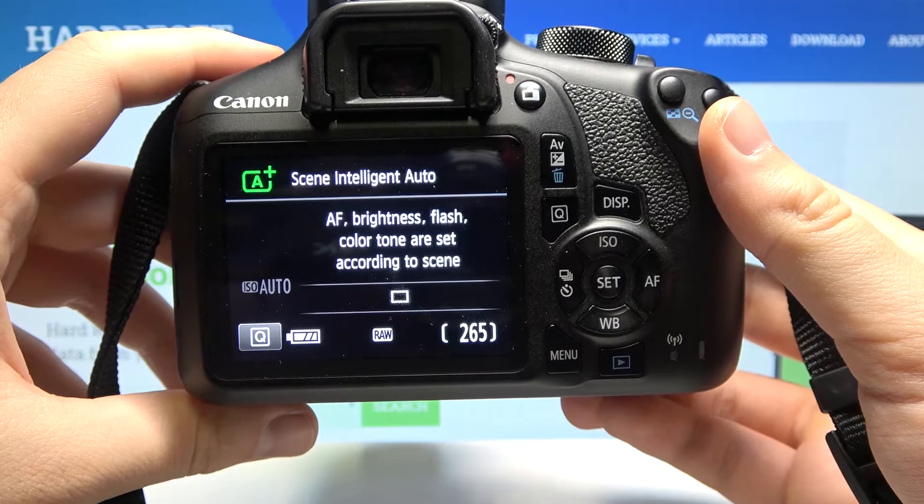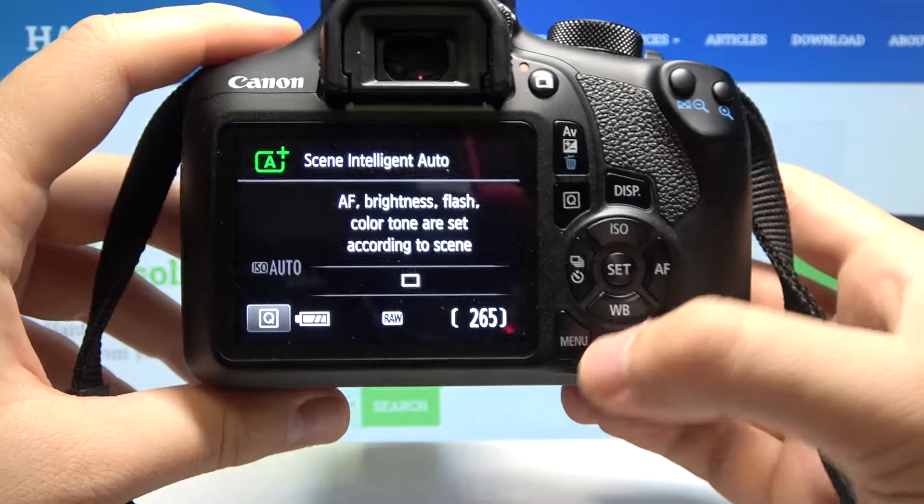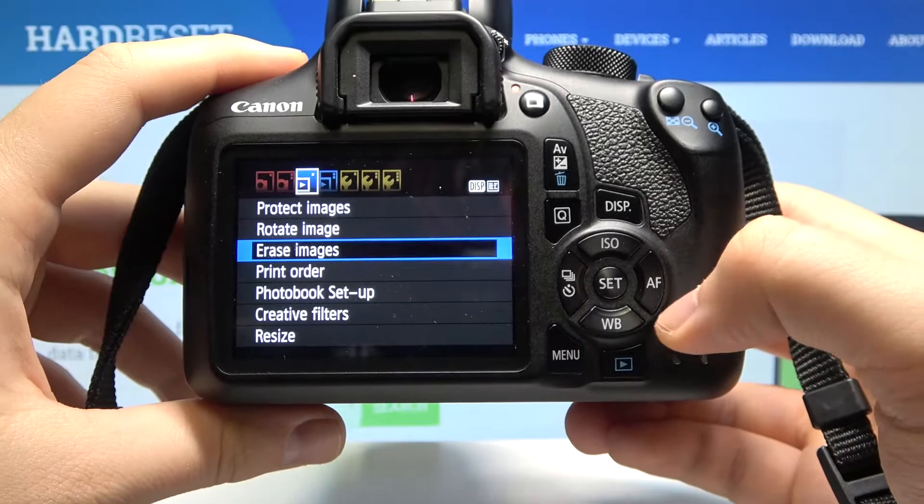In front of me I have the Canon EOS 1300D, and today I will show you how you can delete images from this camera. First, you have to tap on the menu, then go to the right two times.